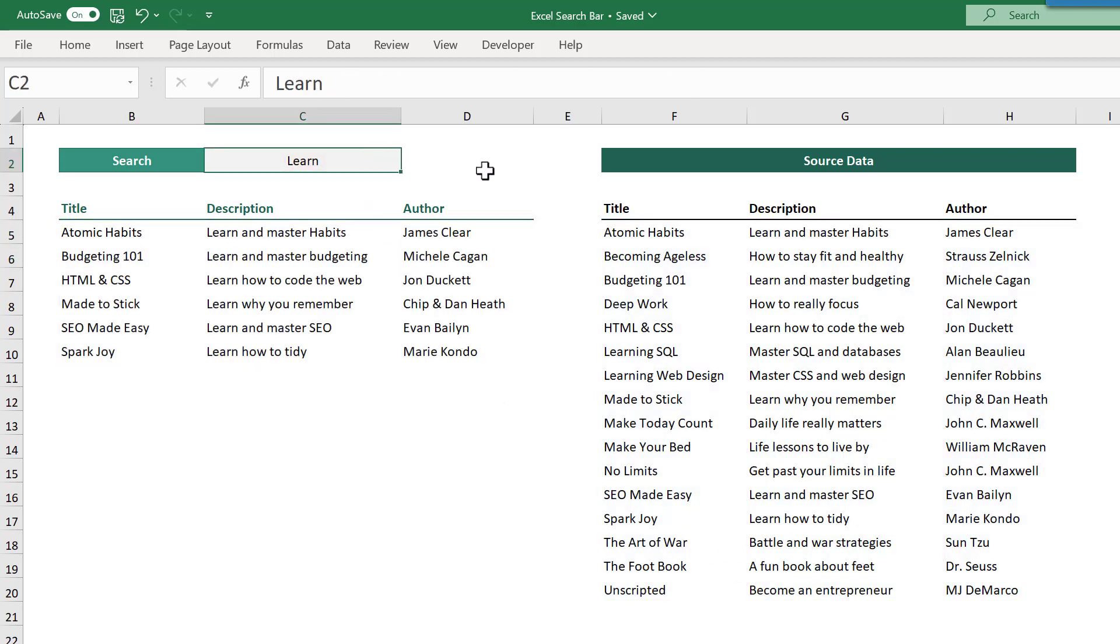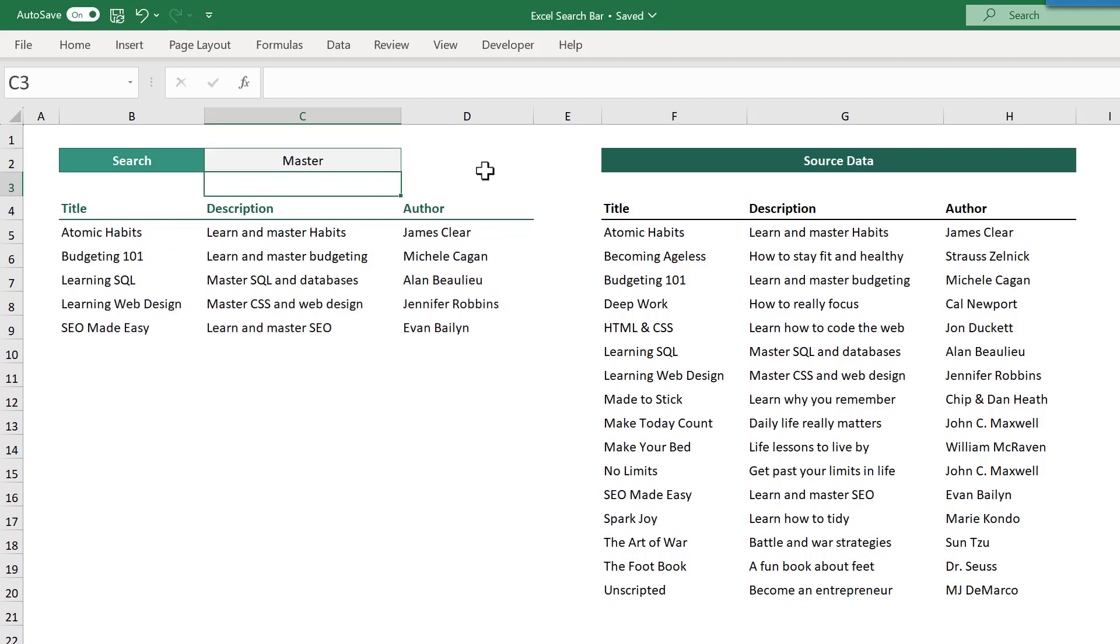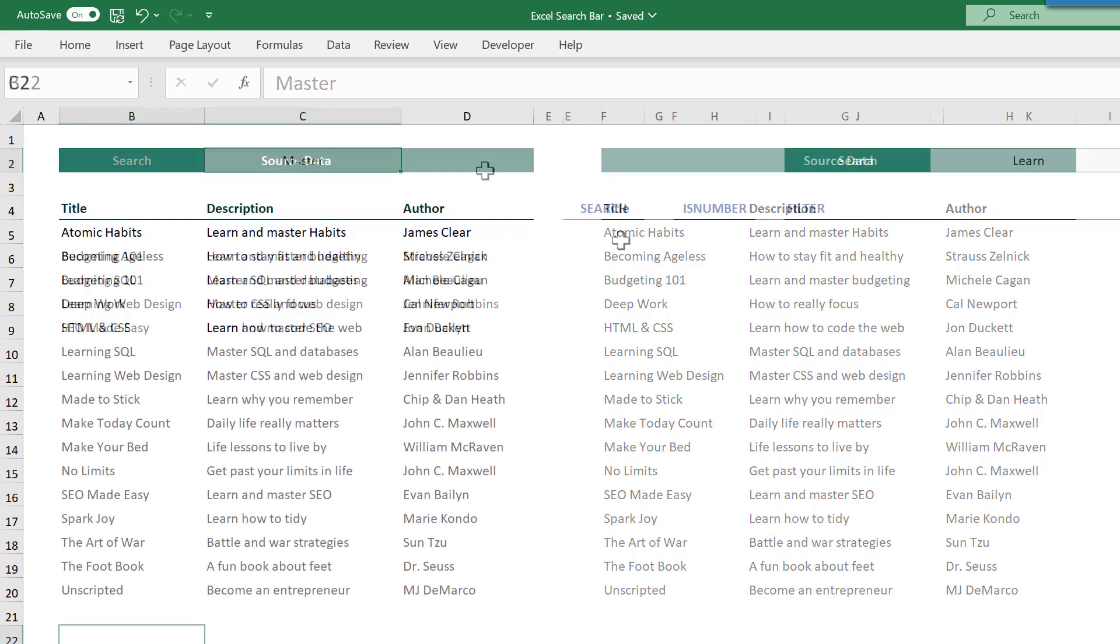Now, when you type in a search term, you get back only those records that contain the search text within the description. Now, how does this work? Let me show you.